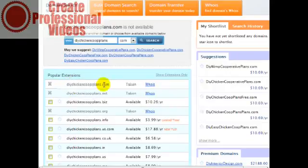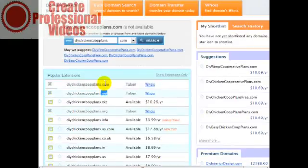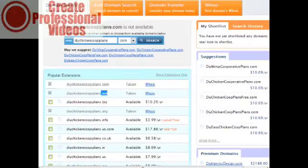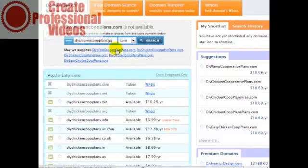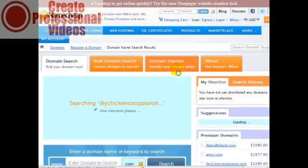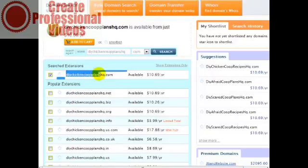Normally if the .com has been taken you can go for the .net or the .org, but in this case somebody has already taken the .com, the .net, and the .org. If this is the case, what you can do is simply add a letter after the domain name — you could put an X, or you could put HQ, like DIY chicken coop plans HQ for headquarters, and see if that is free. When Google looks at your domain name, anything to the left of the dot they're going to look at, so they'll see DIY chicken coop plans HQ.